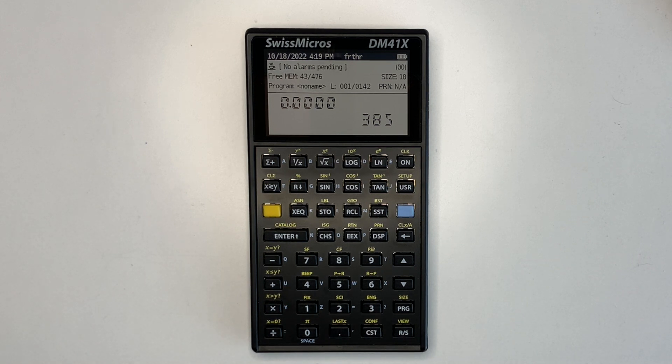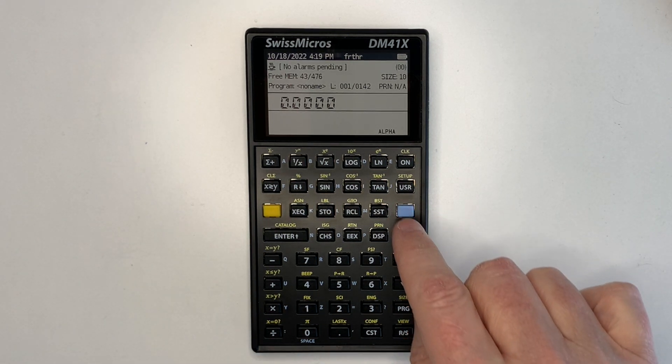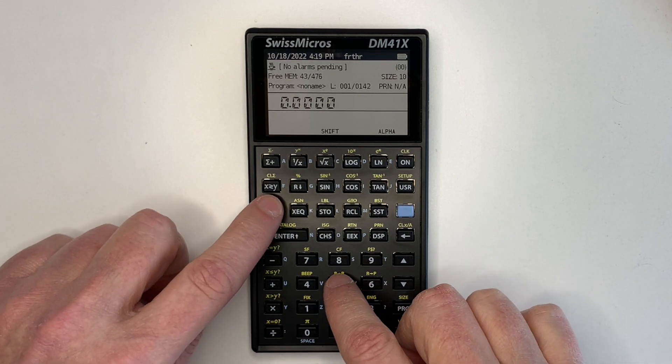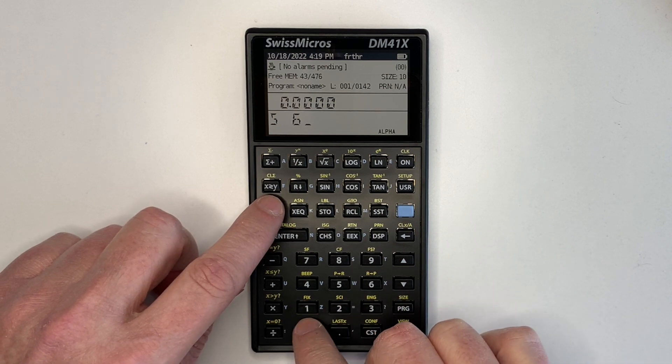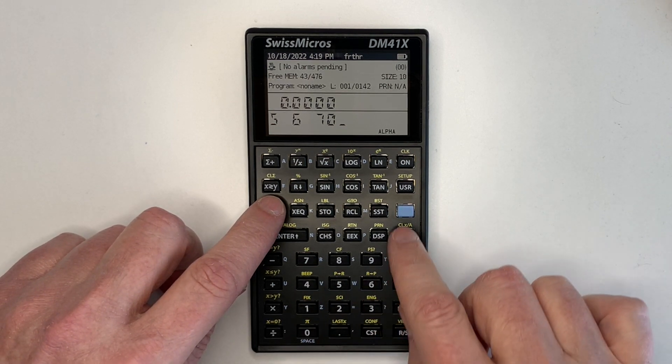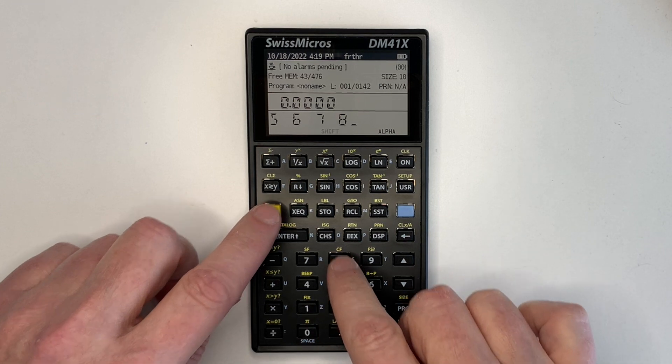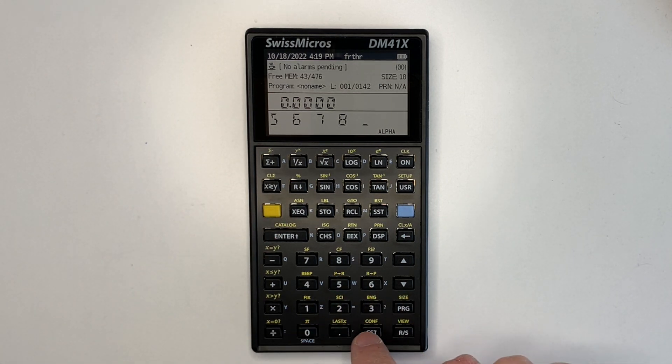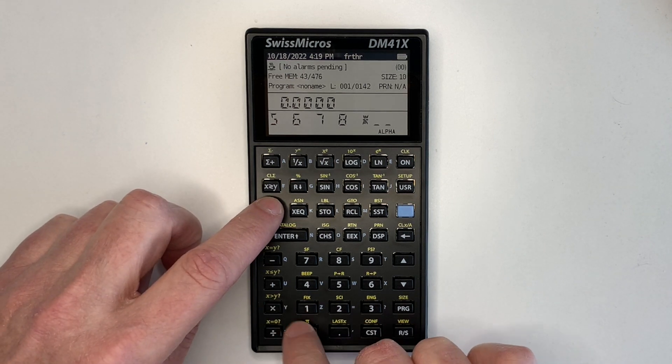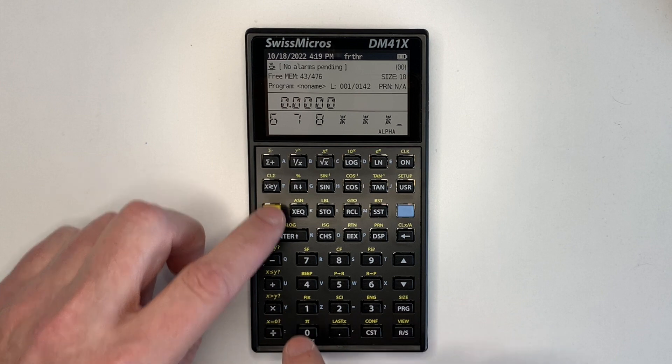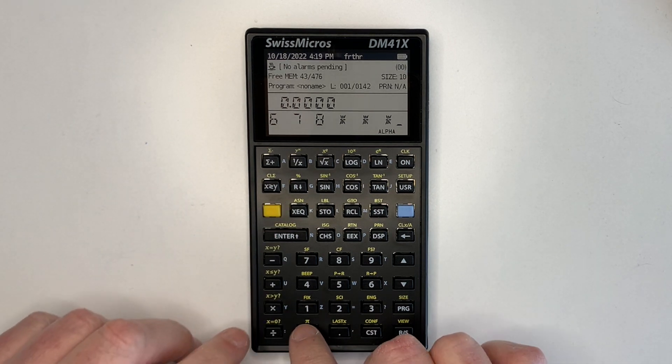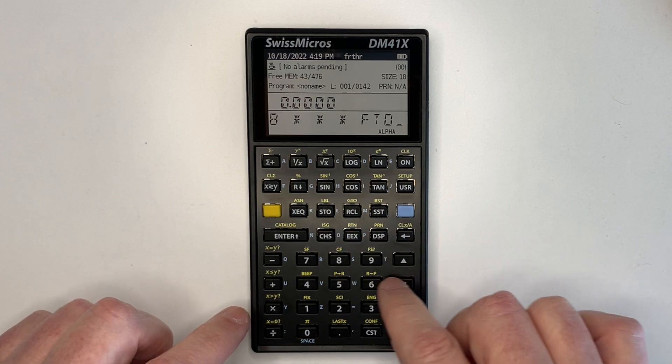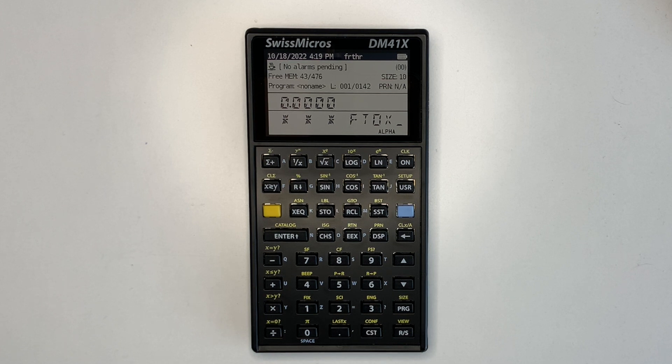Alternatively, results can be copied to the X register with F2X. So we run another command. Enter 5, 6, 7, 8 on the stack. And then multiply, multiply, multiply, multiply. And then F2X to copy the result to the 41C X register.